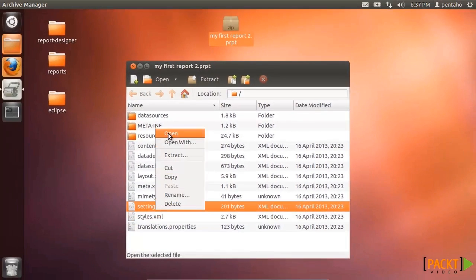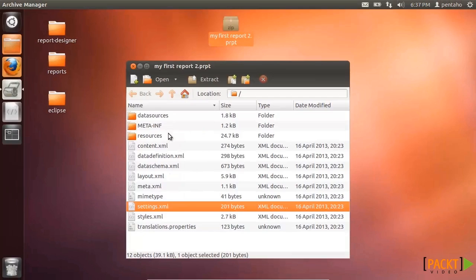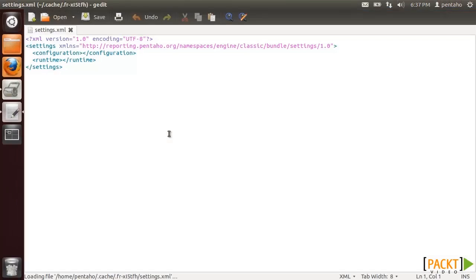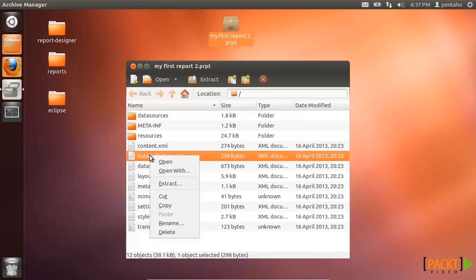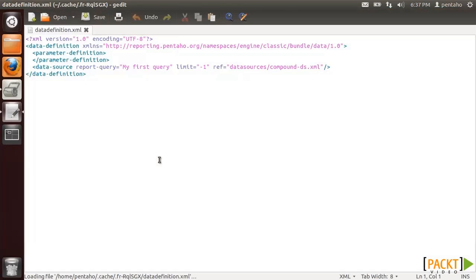Settings.xml contains global configuration properties for a report, but you rarely need to define them when generating a report. Datadefinition.xml contains information about the report data sources and other advanced things like parameters, functions and expressions.